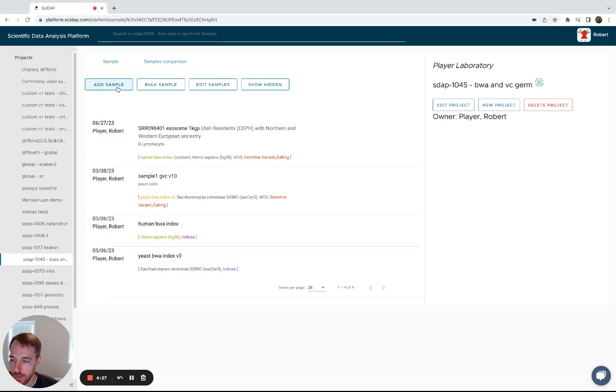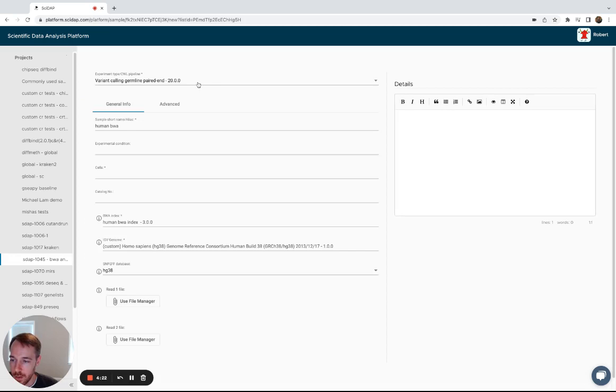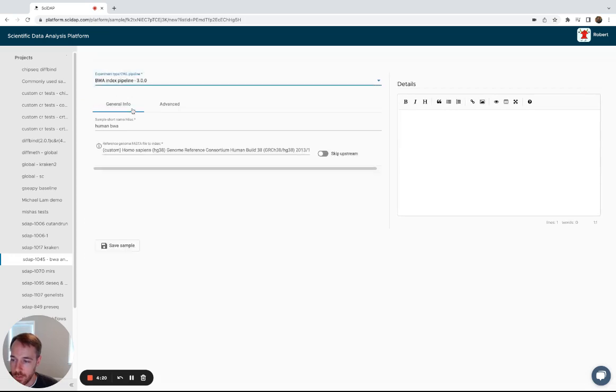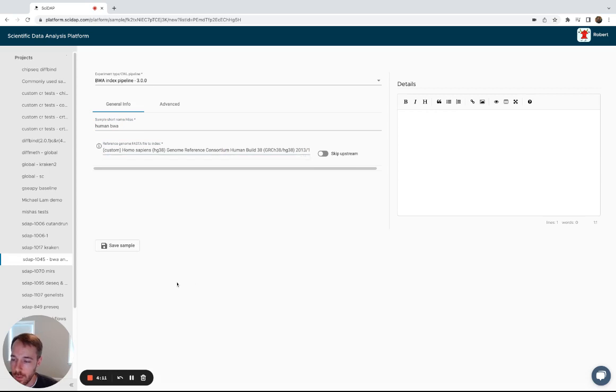So the first step in the germline variant calling workflow is to build that BWA index. You'll click add sample, select that BWA index workflow, name the index sample, and then select the base reference genome that will be used to build the index.